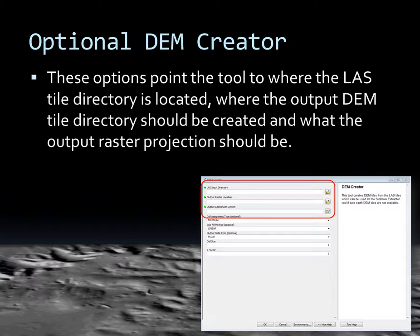The first several options in the DEM creator are pointers towards where the LAS tile directory is located, where you want the output DEM tile directory to be created, and what the output raster projection should be. This projection is as defined by the metadata found with the LAS dataset. This is not a reprojection tool — the output raster projection must be the actual projection that the LAS data was collected in.